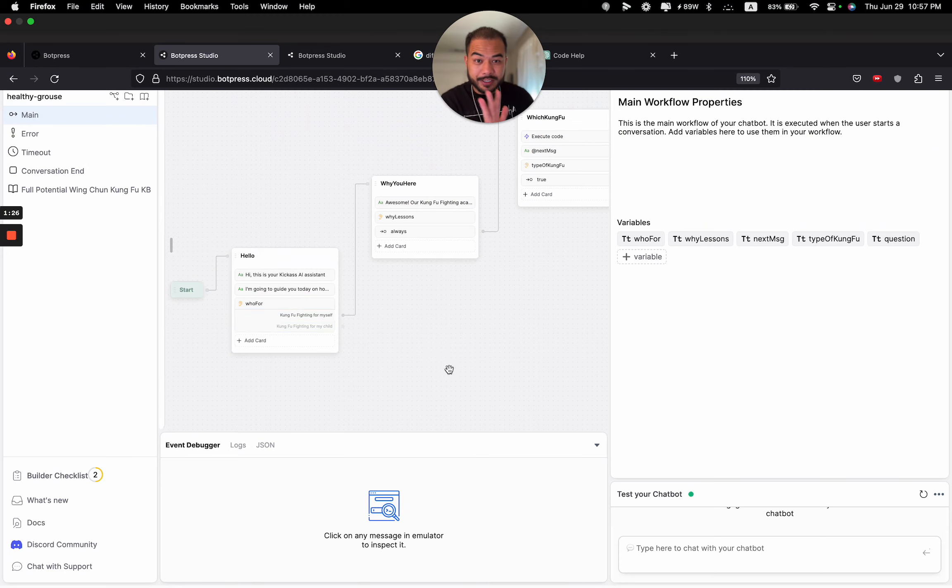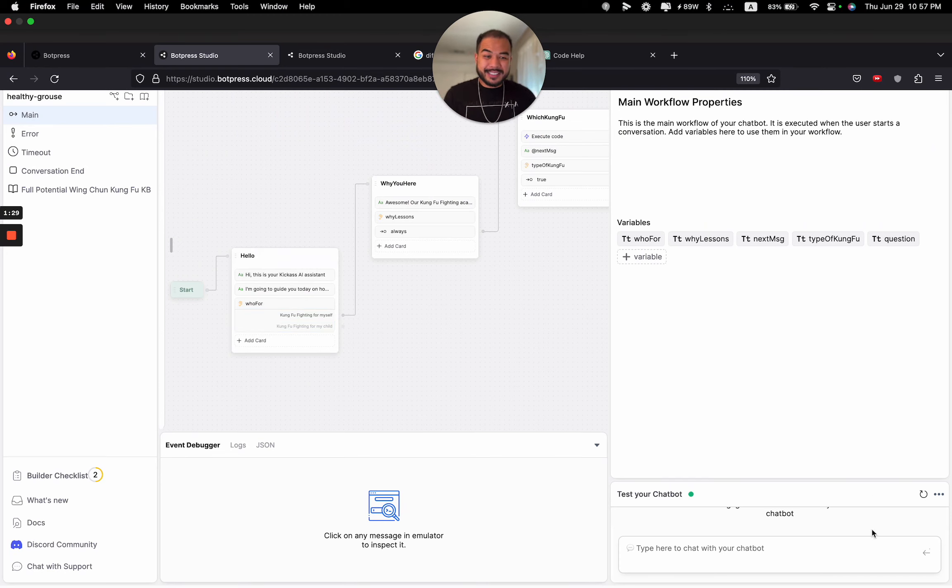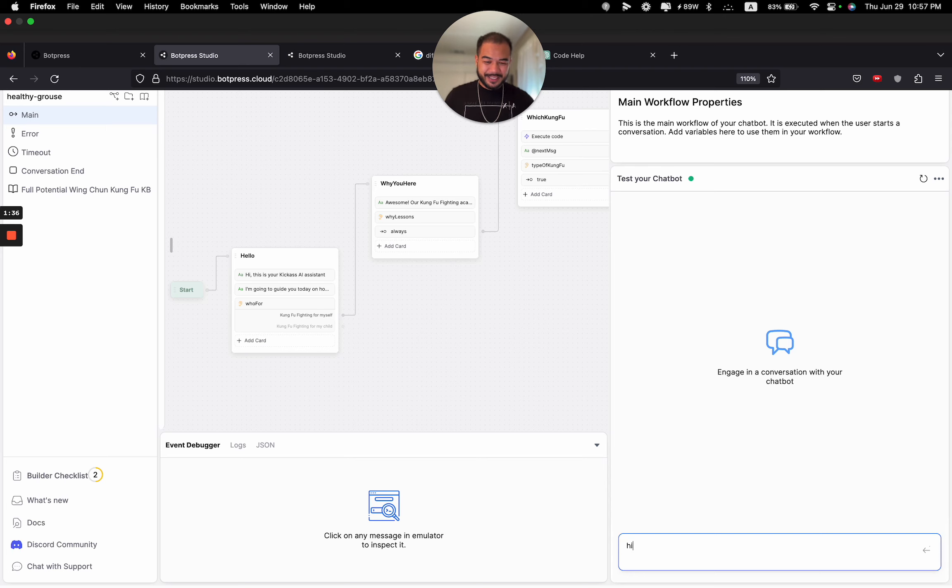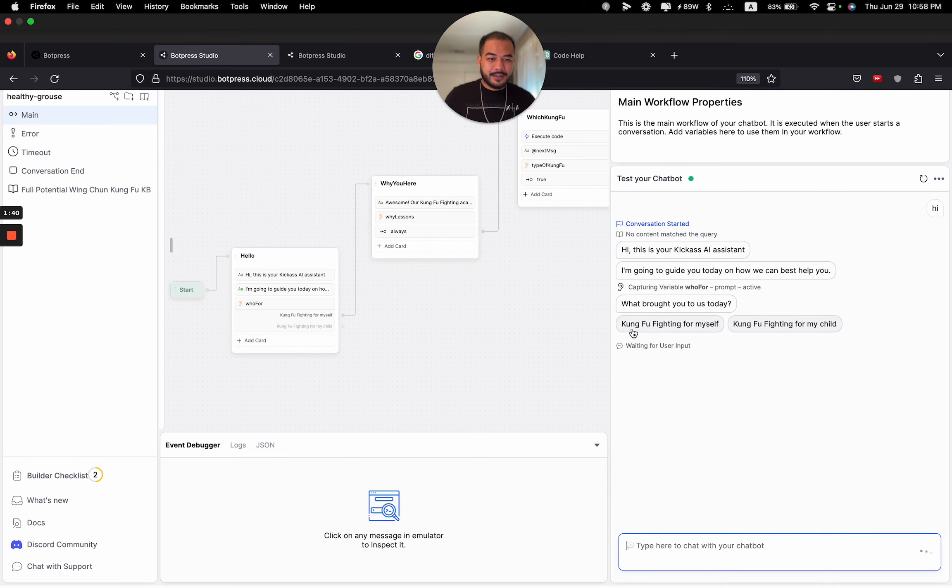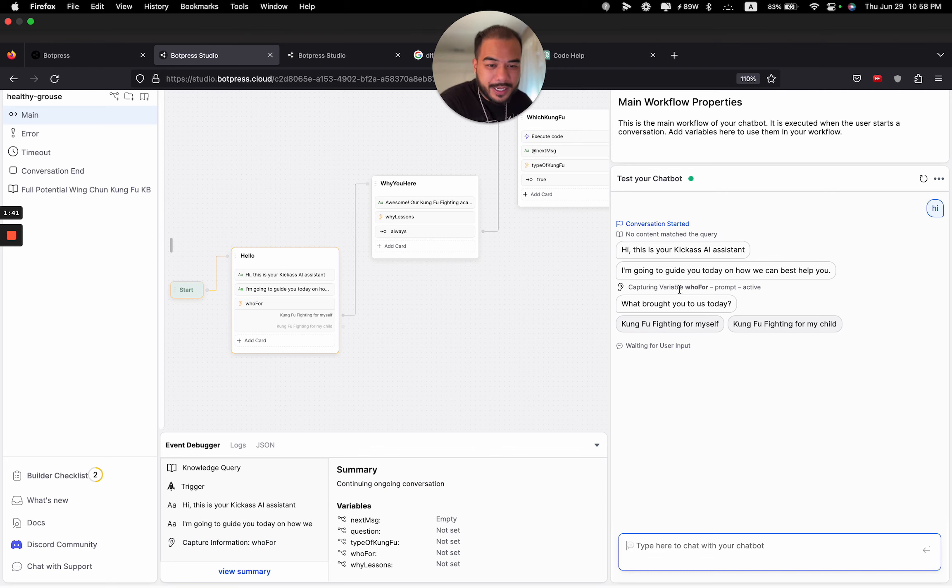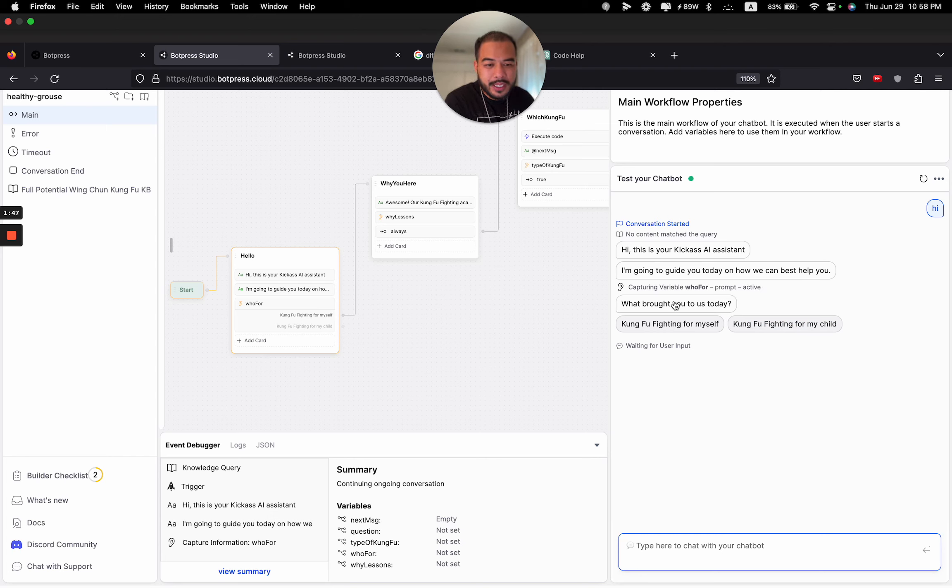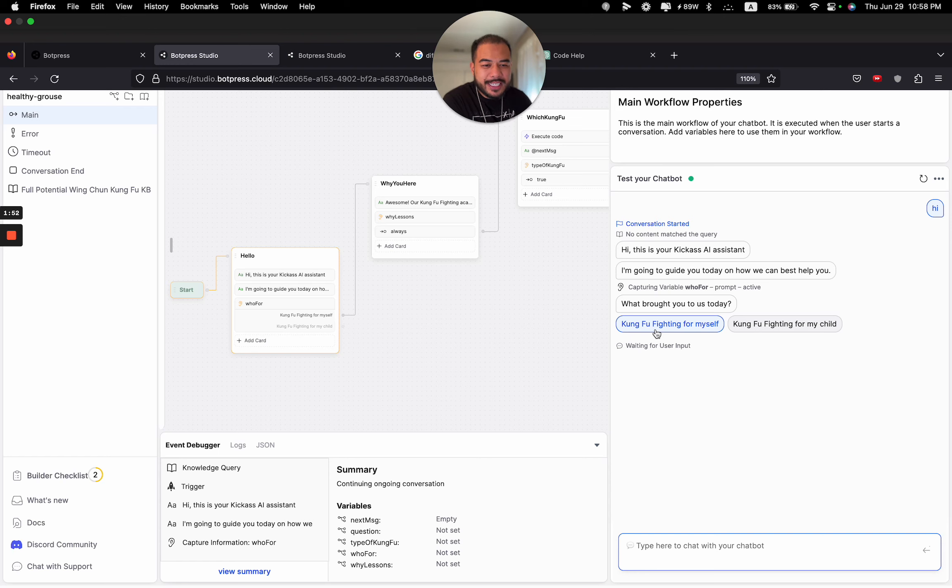It's halfway done, but I'm excited to share because I got something working. So check this out, we're going to test out the chatbot. Say hi. Hi, this is your kick-ass AI assistant. I'm going to guide you today on how we can best help you. What brought you to us today?